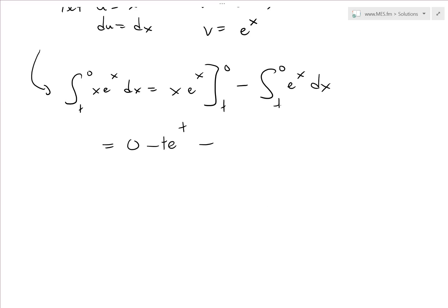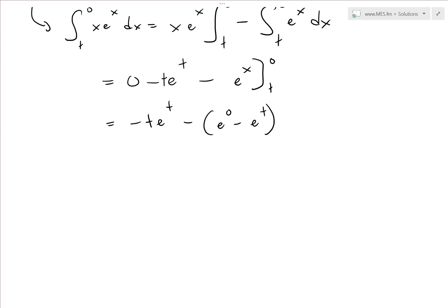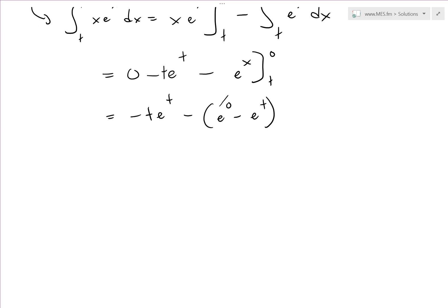Now minus the remaining integral: the integral of eˣ is just eˣ, evaluated from t to zero. Plugging in: eˣ at zero gives e⁰ = 1, minus eᵗ. So we have negative t·eᵗ minus (1 minus eᵗ). Combining — two negatives become positive — this simplifies to negative t·eᵗ minus 1 plus eᵗ.